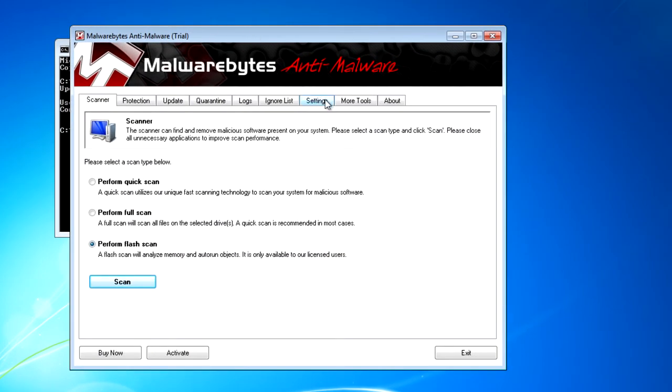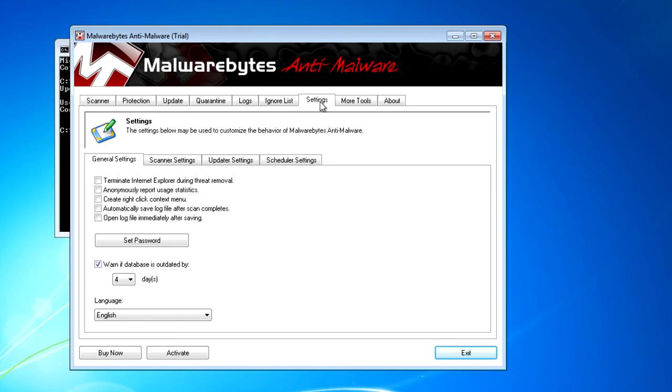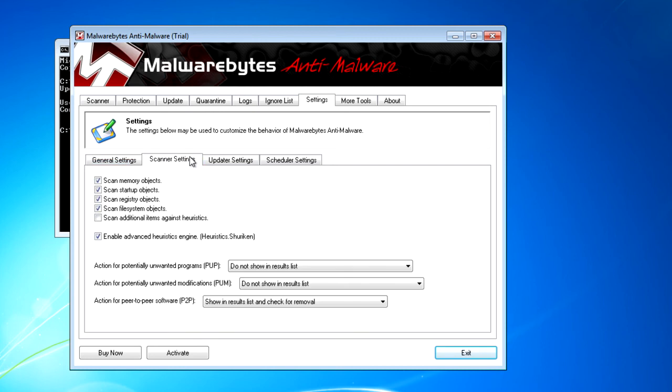It doesn't matter if the user's computer is online or offline. PolicyPak is always working to ensure that what you set is what they get. And there are your desired settings once again.